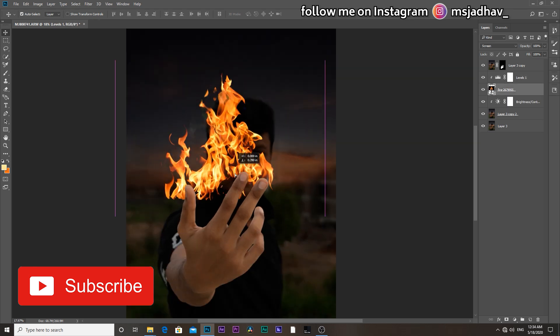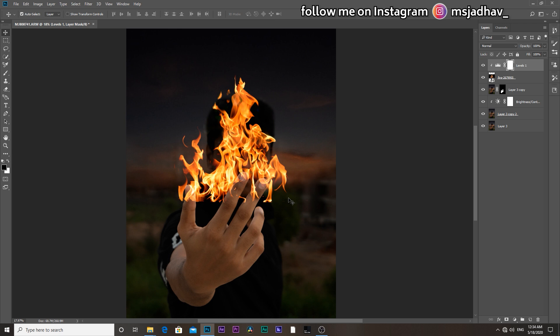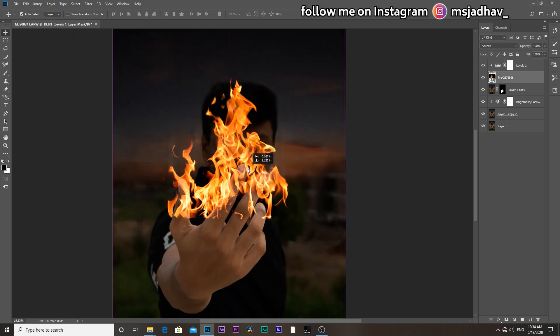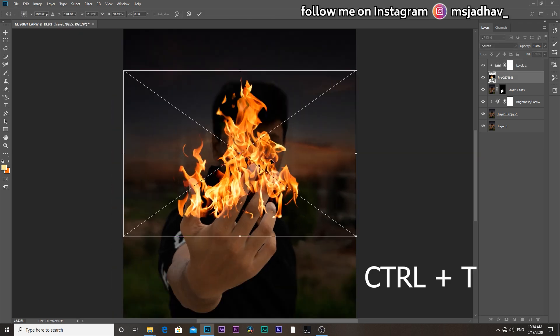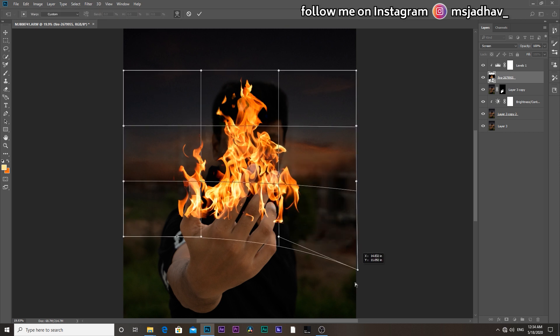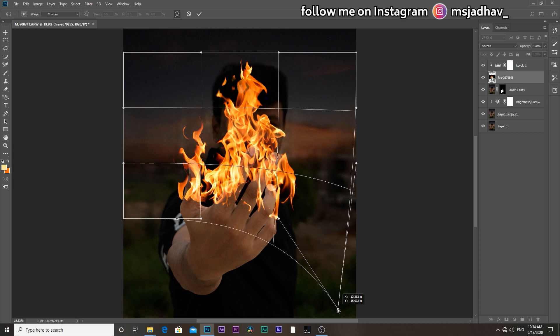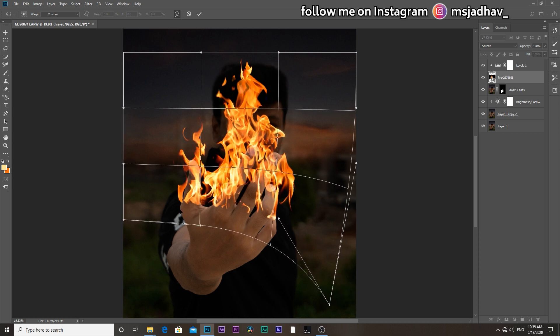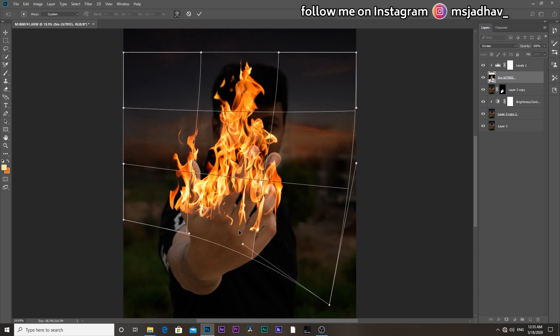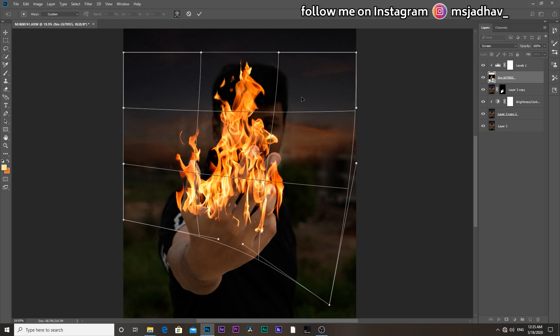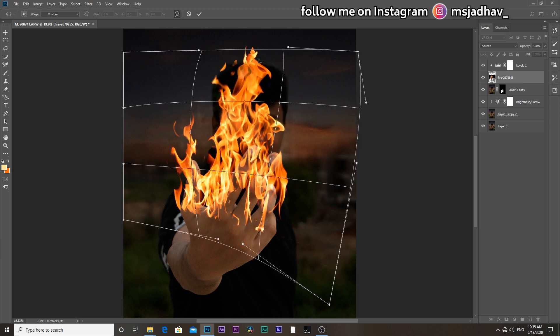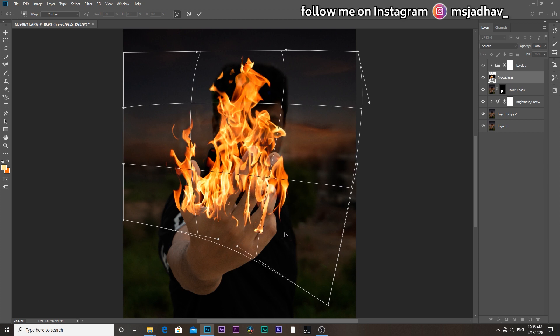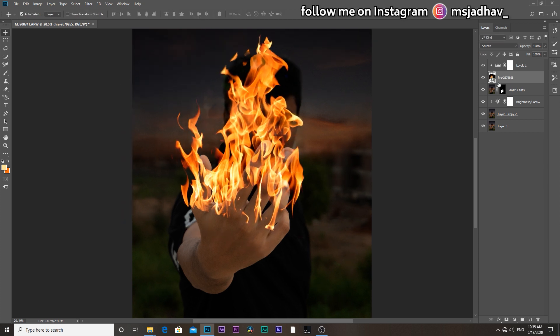It's looking good. Then drag this fire image layer onto the top of everyone. Then simply press ctrl plus T. Then right click and choose warp. And resize it according to the position of your hand. Once you satisfy with it, hit OK.